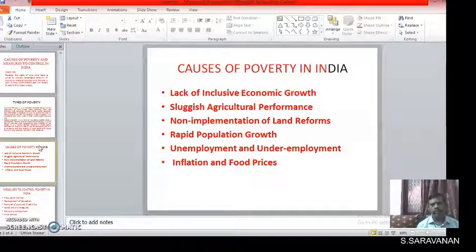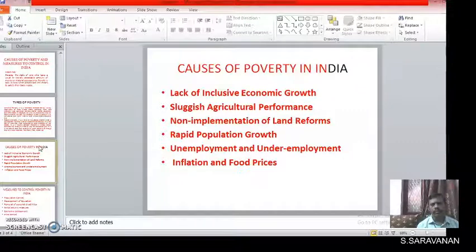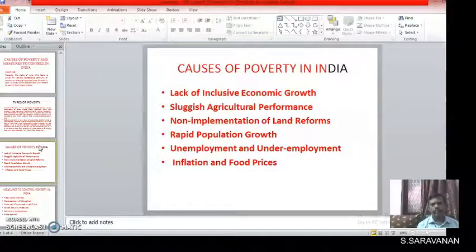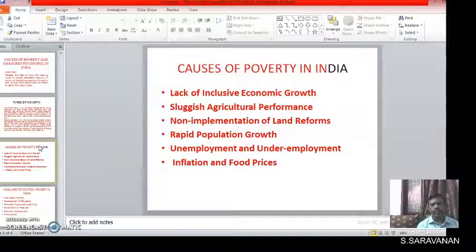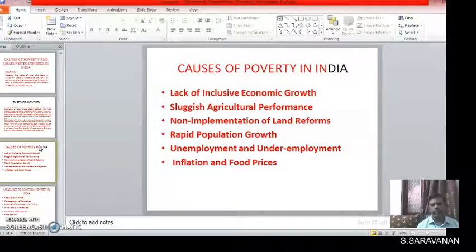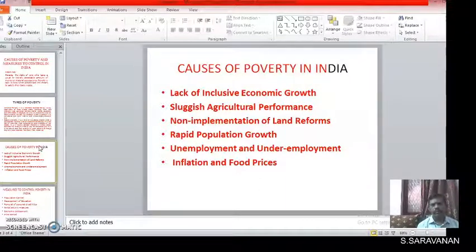Next, we should look at the causes of poverty in India. The major causes for poverty in India are as follows: lack of inclusive economic growth, sluggish agricultural performance, non-implementation of land reforms, rapid population growth, unemployment and underemployment, and inflation and food prices.